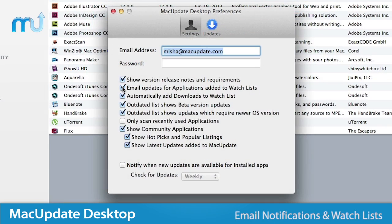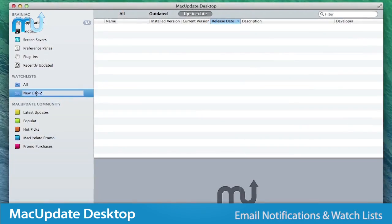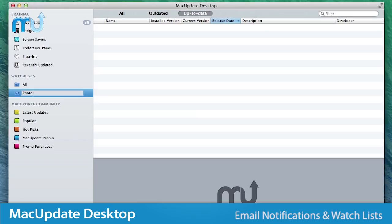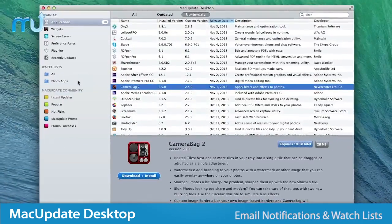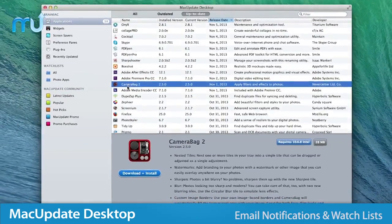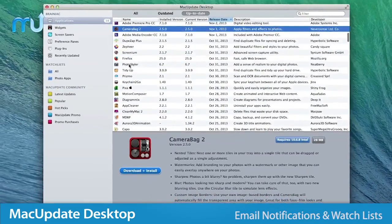You can also receive email notifications of app updates, as well as creating watch lists for easily keeping up with and installing apps from Mac Update Desktop.